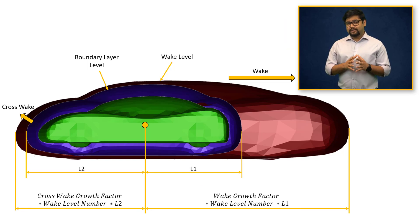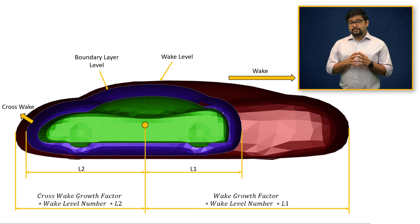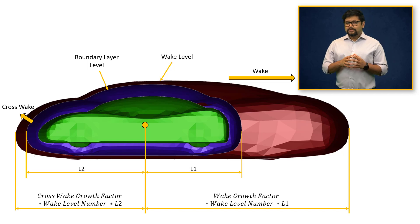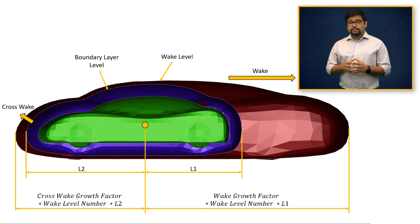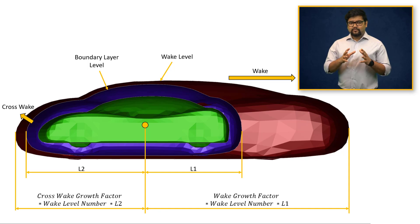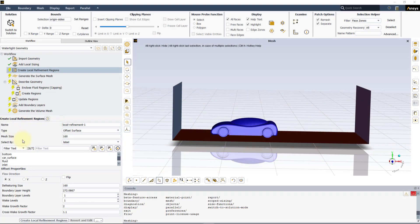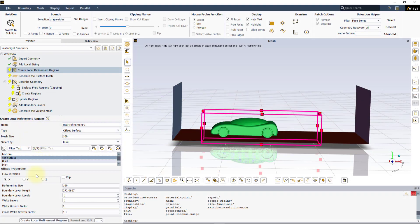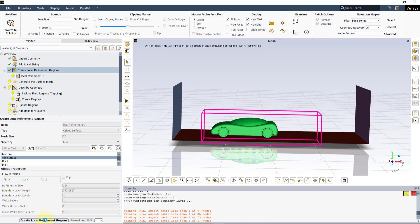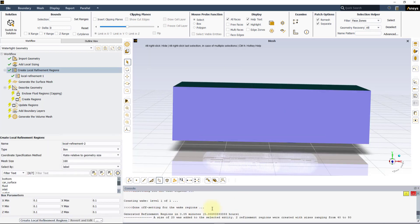For both the boundary layer levels and the wake levels, the mesh size parameter is used to define the sizing of each level, which increases by a factor of 2 between successive levels. For example, if we define one boundary layer level and one wake level for our geometry with a mesh size of 20, the boundary layer level will be meshed with a size of 40 and the wake level with a size of 80.